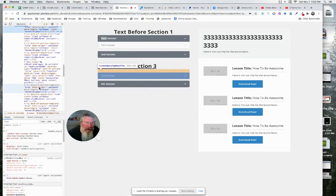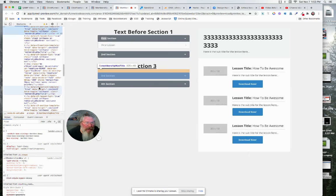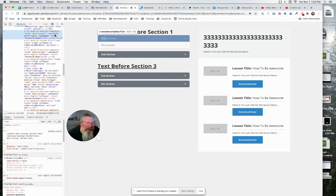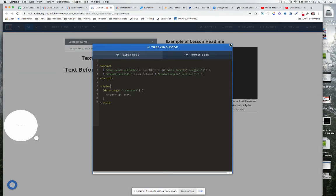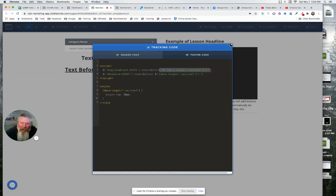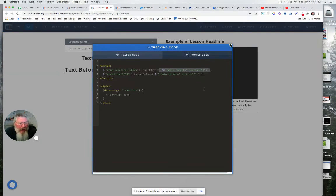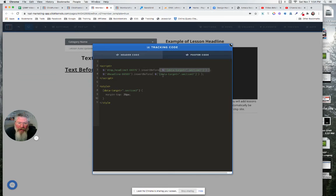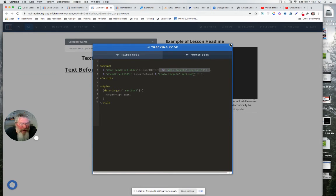So it gets highlighted as we mouse over it and we just come in here and right there it says data target equals period section one. So we copy that and we put it in here. And obviously there's special formatting that you have to have to make sure you get this right. If you get one character out of place this will not work. Code always has to be 100% absolutely perfect. So here we got data target equals section one.